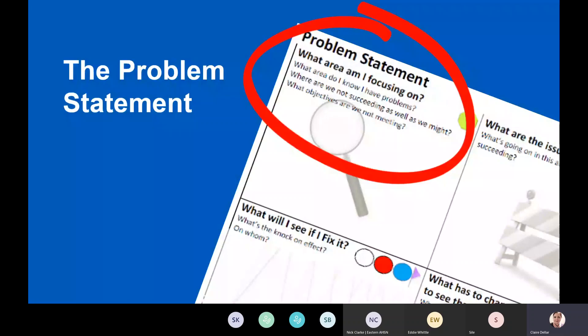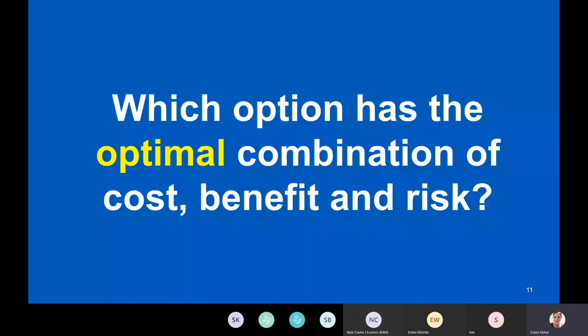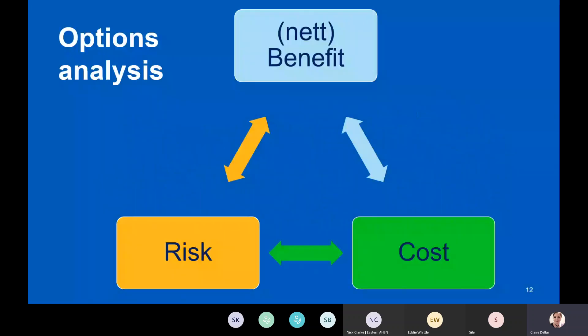The meaty one — the economic chapter — is options appraisal. The question you're asking is: which option has the optimal — not maximum, but optimal — combination of cost, benefit, and risk? Options analysis compares your total benefits minus dis-benefits against cost and against risk.